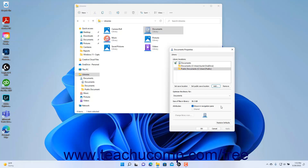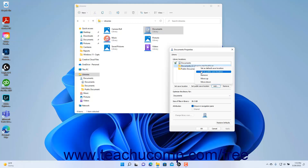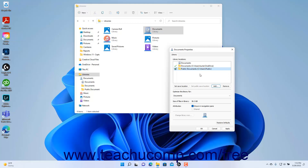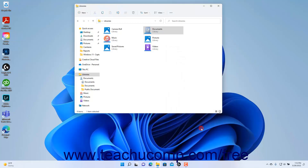To set which folder is the default save location and which is the public save location, right-click the folder to set and then select either the Set as Default Save Location or Set as Public Save Location command in the pop-up menu. You can repeat the process to set a single folder as the default for both. Note that these commands will not appear if you right-click a folder already set as a default, as you must have a default folder specified for both settings. When finished, click OK to apply your changes.